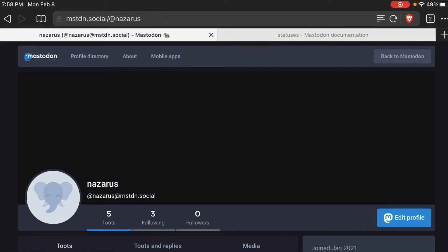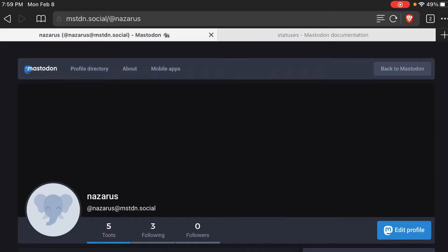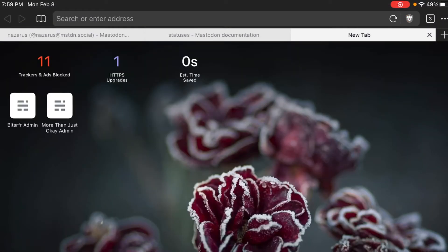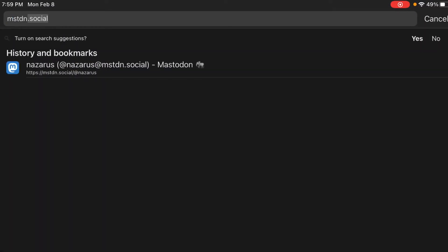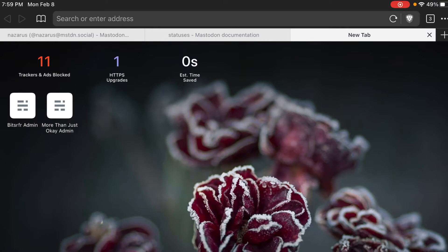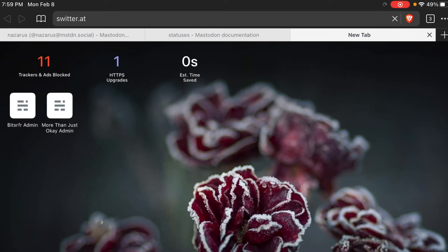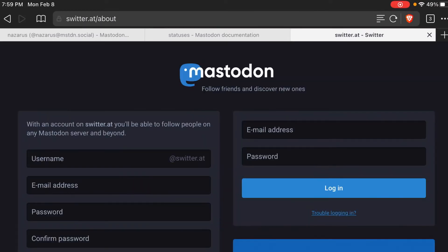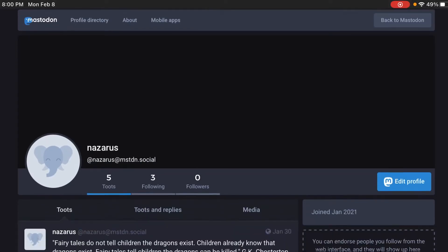The first thing — we're starting from almost the beginning, assuming you have a Mastodon account. If you don't, just go to a Mastodon site. Mine is on mastodon.social. There are a few different ones you can go to to create an account — you can just look up Mastodon server. Another one is switter.at. So create your Mastodon account.